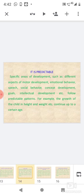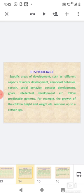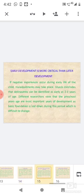It is predictable: Specific areas of development such as different aspects of motor development, emotional behavior, speech, social behavior, concept development, and intellectual development follow predictable patterns. For example, the growth of children in height and weight continues up to a certain age.